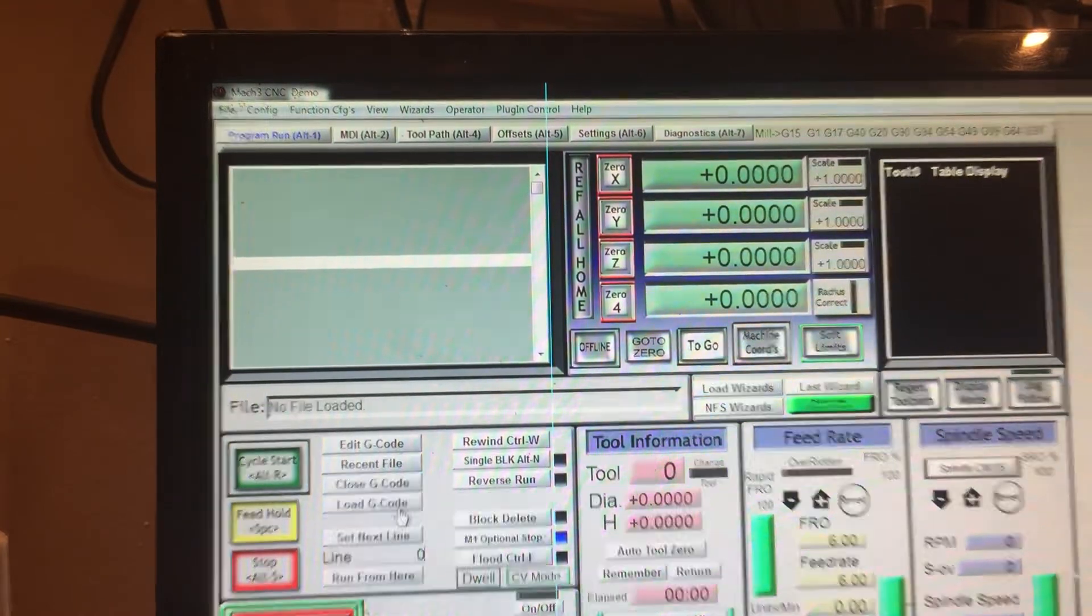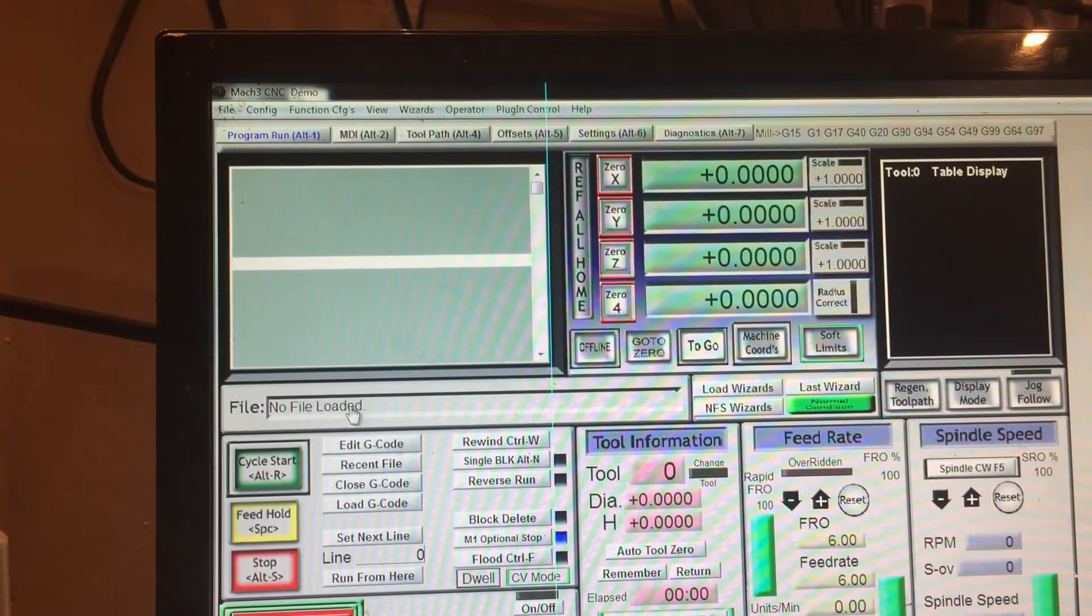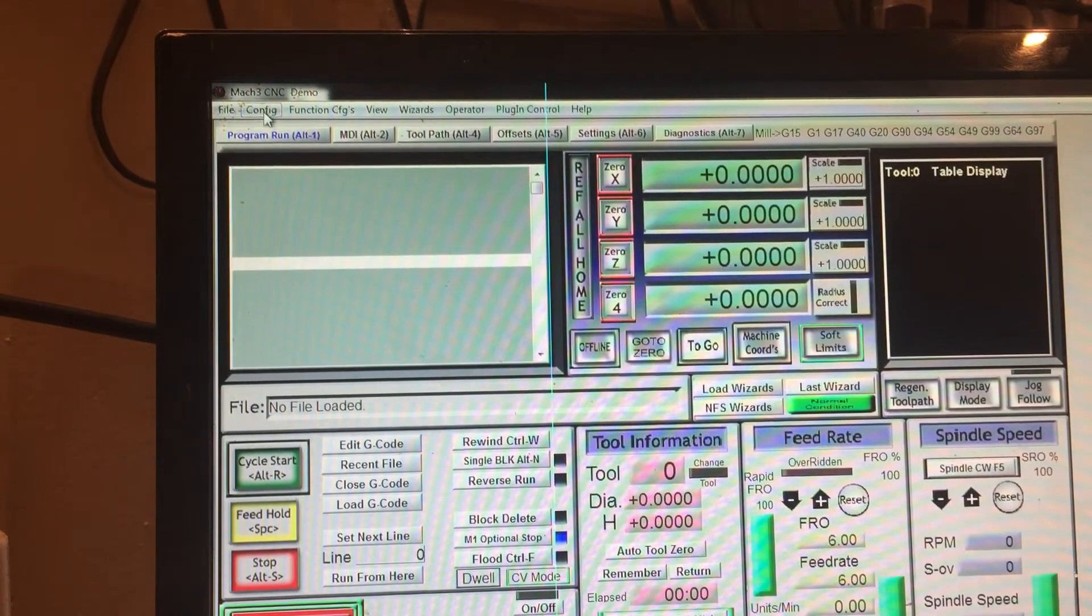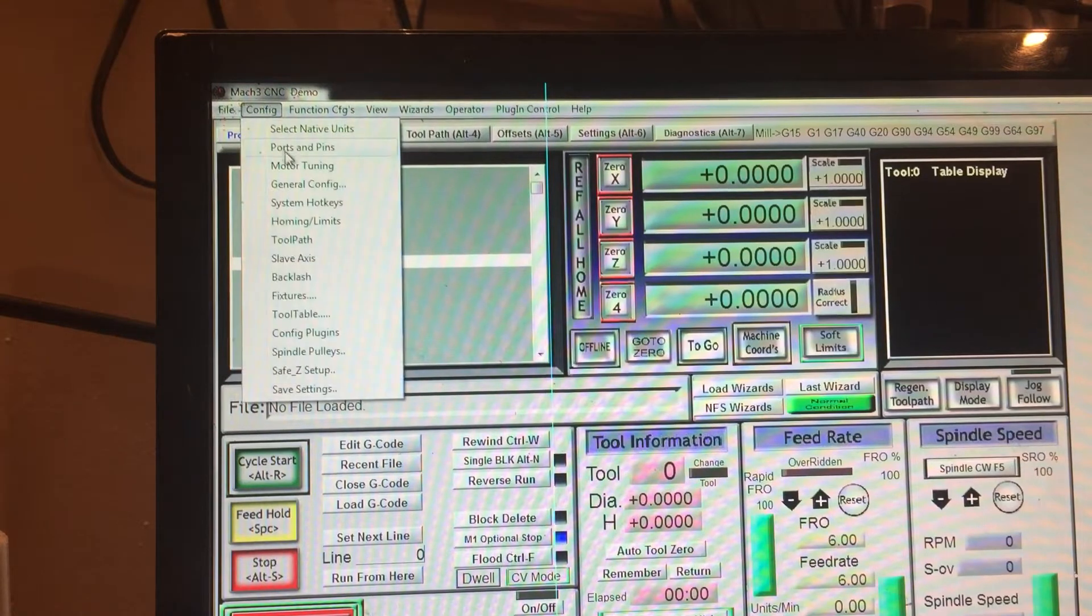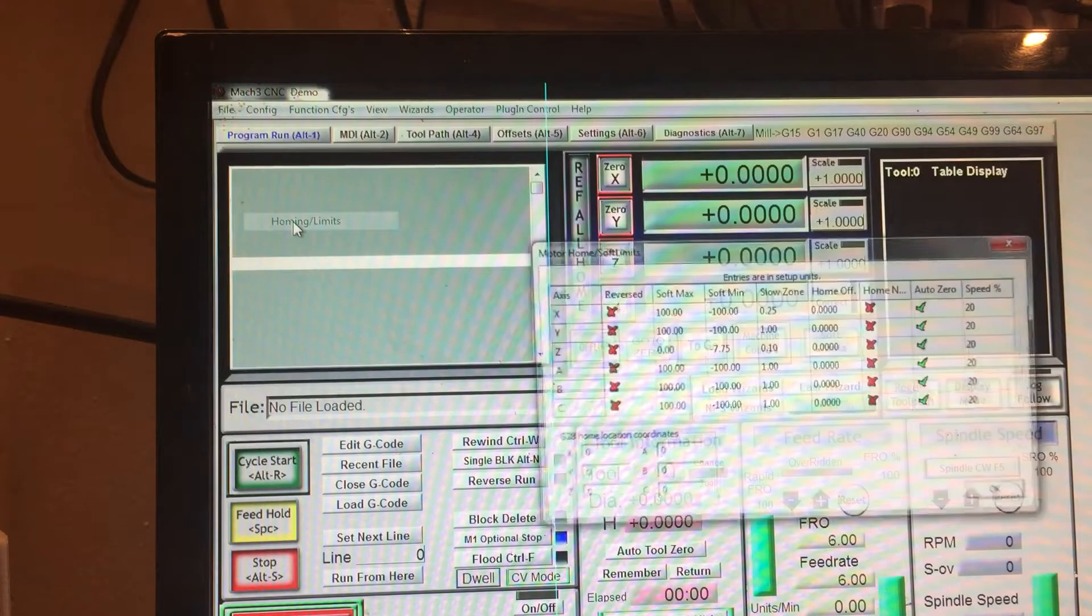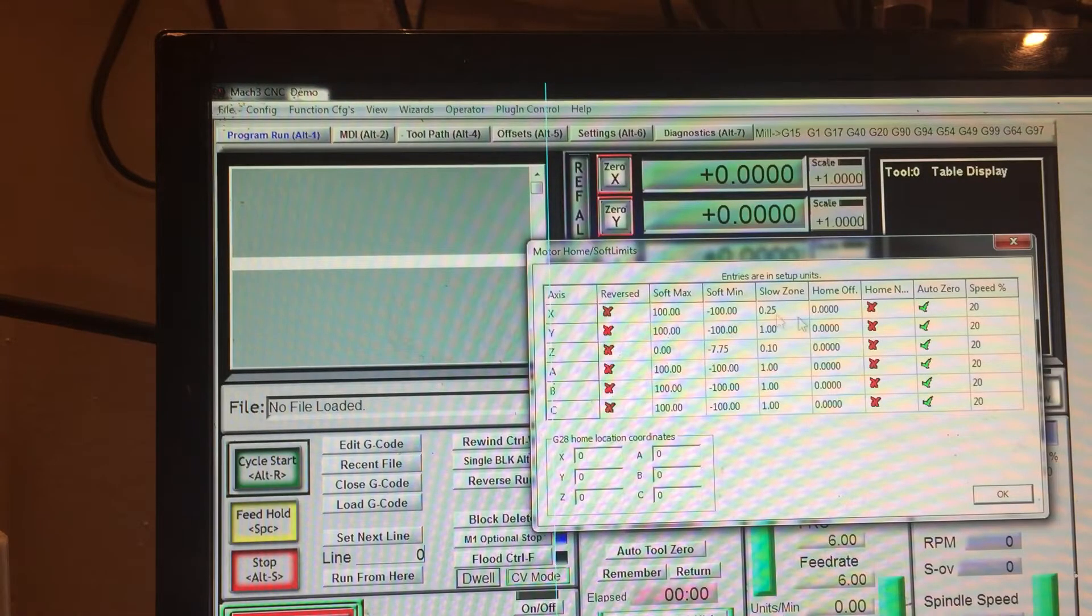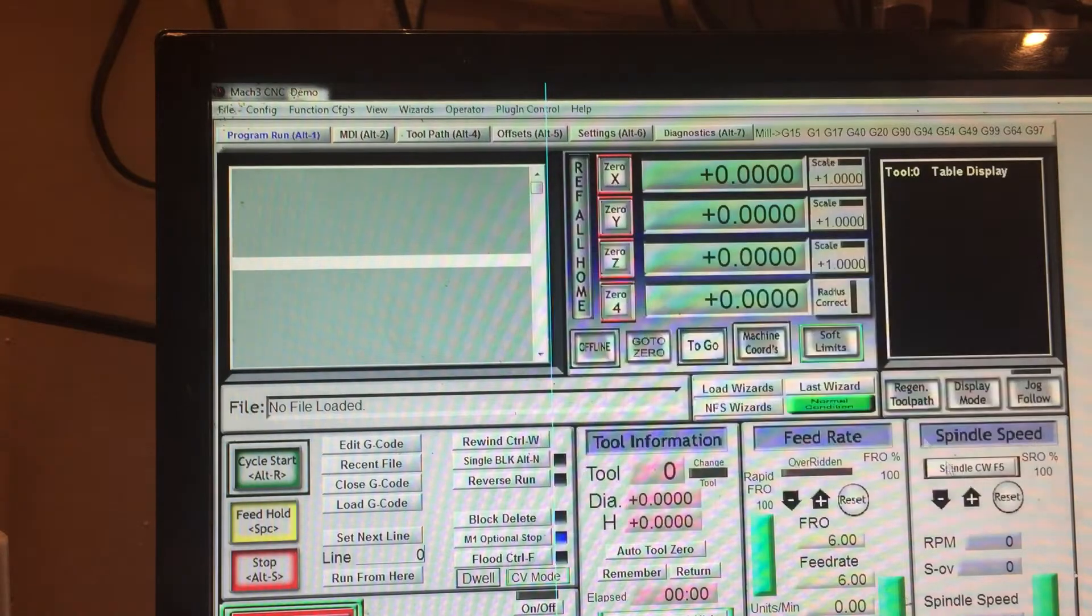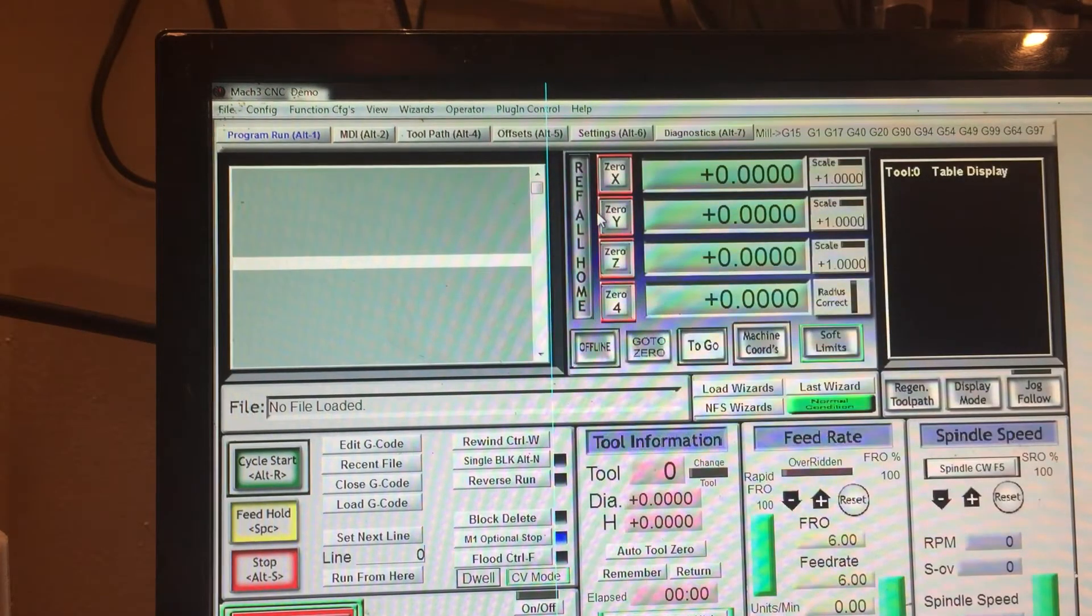The first thing that I'm going to do is go to Configuration, Homing Limits, and this is where it's going to be done. Remember that.